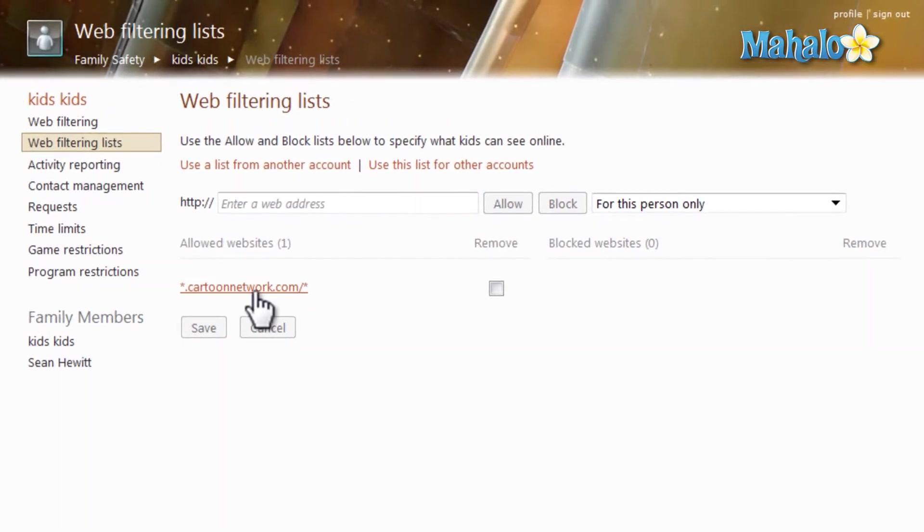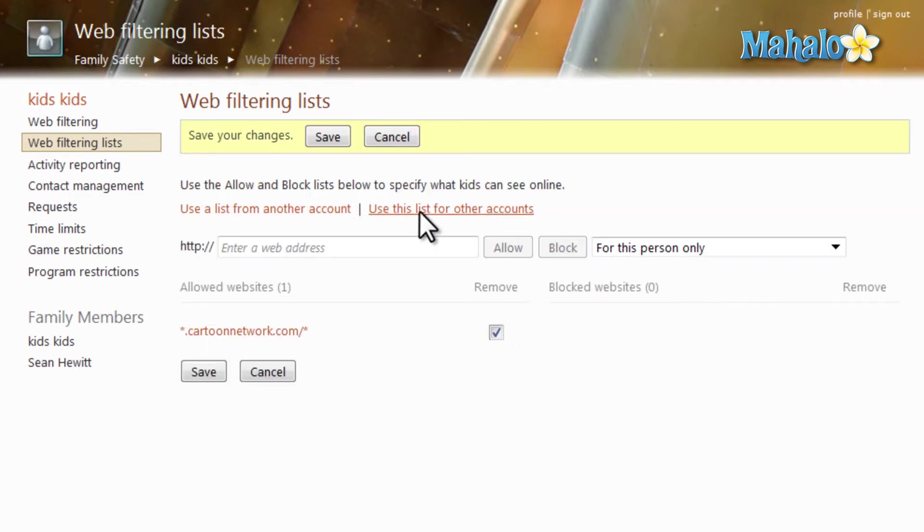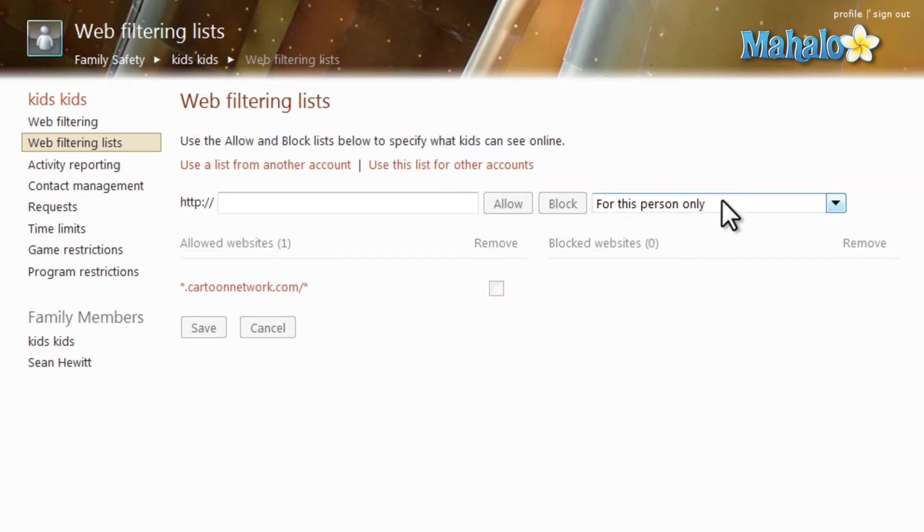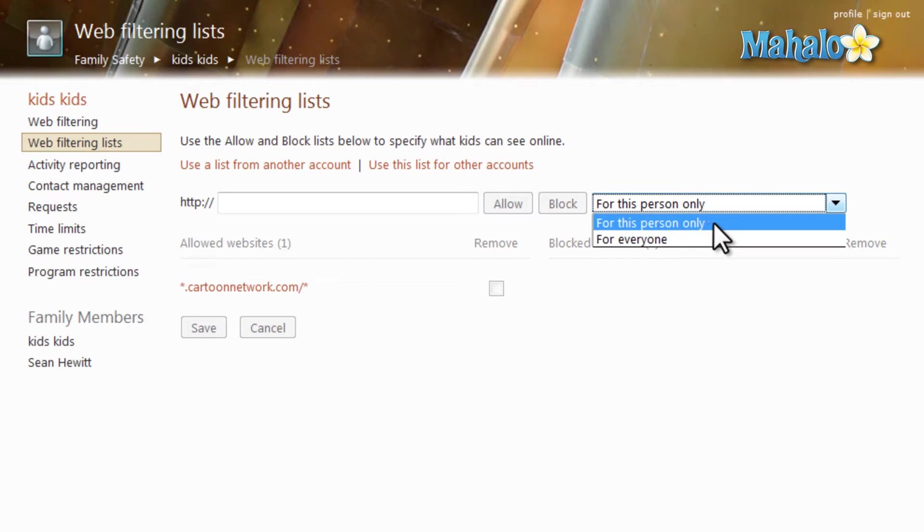I can simply click on remove to remove that from the list. And if I'm managing multiple accounts, I can decide if it's for everybody it'll be blocked or allowed, or for me just for the one account that I'm under right now.